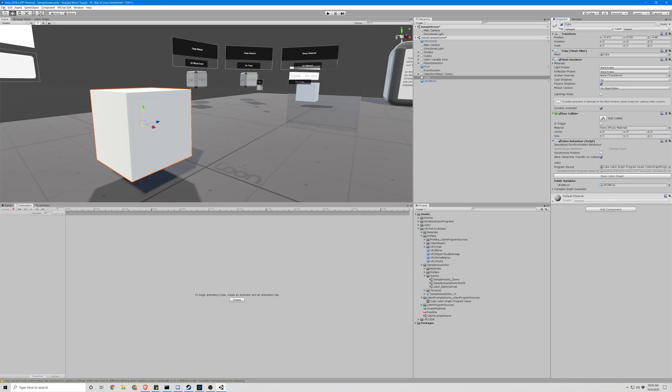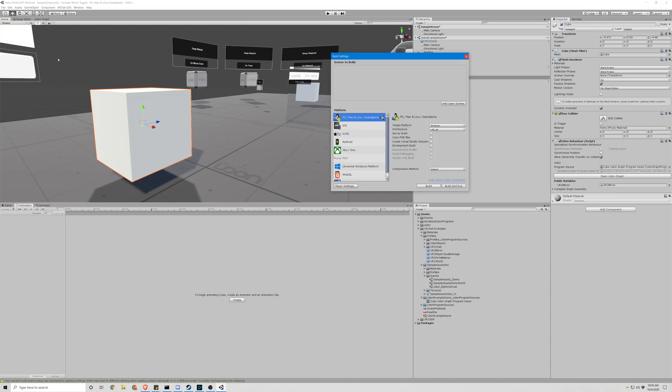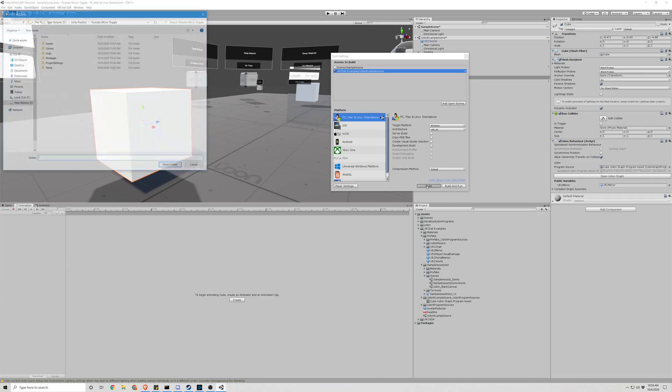So now we need to go to Build Settings. Add Open Scenes, except for we don't want this top one. We're not using it. We're using the Example Scene. Build.